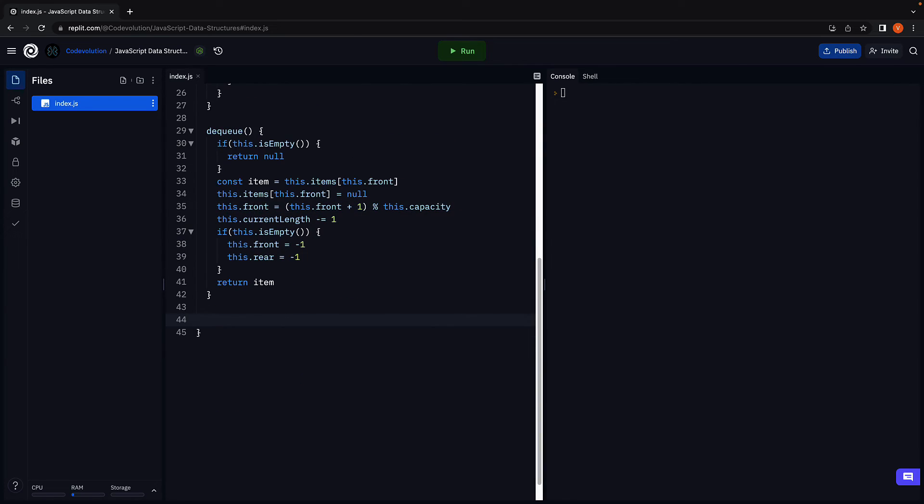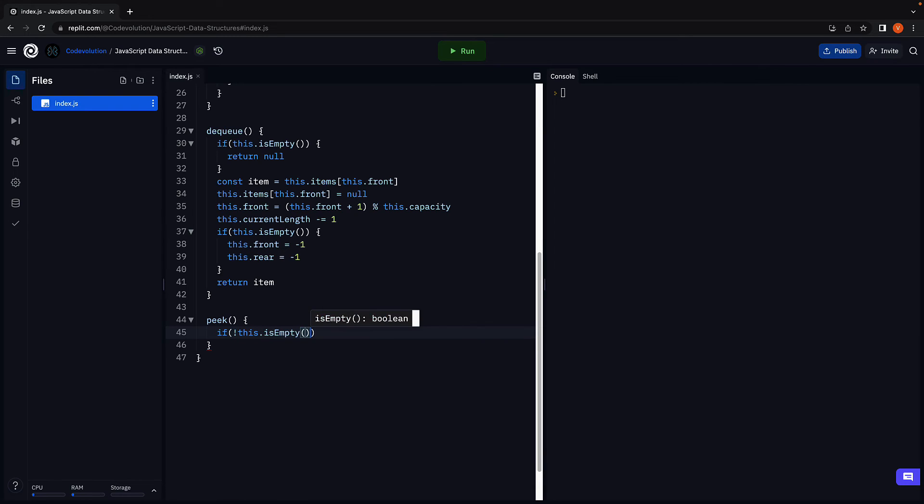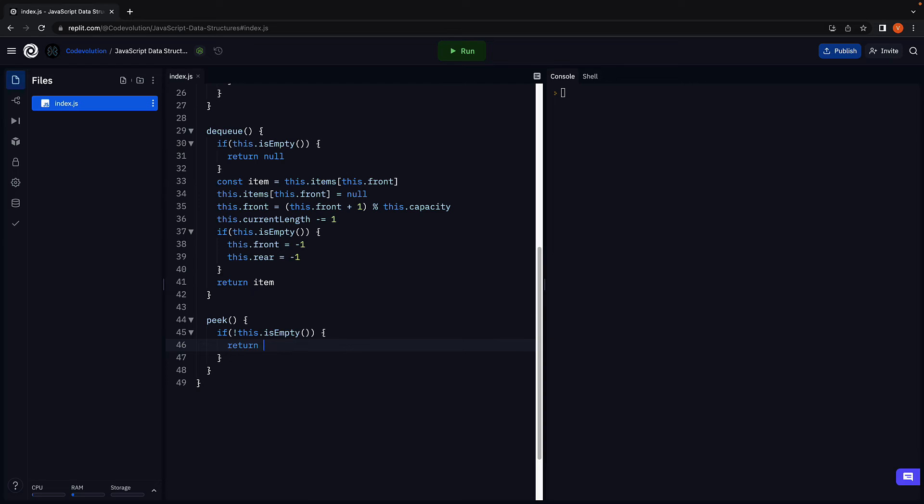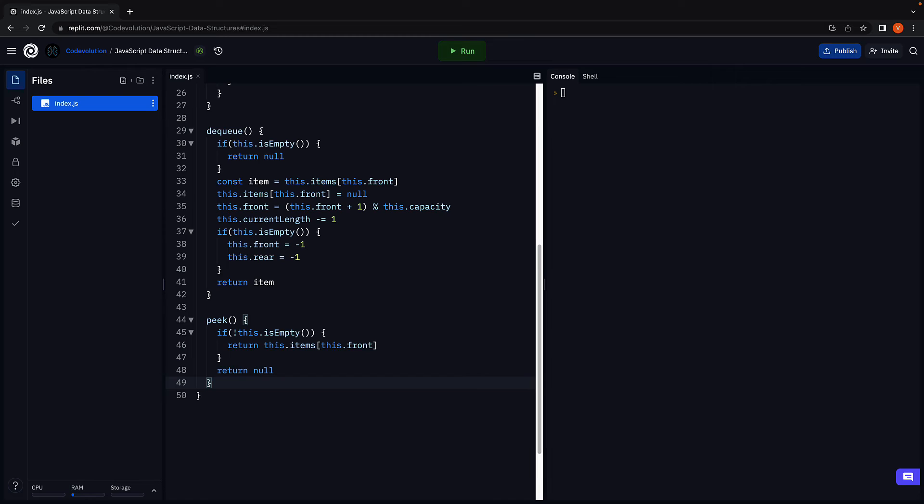Next, we implement the peek method. And this is similar to a regular queue. If it is not empty, return the element at the front of the queue. So, this.items of this.front. If the queue is empty, return null.